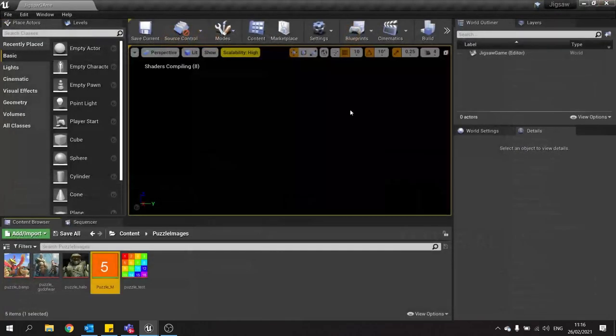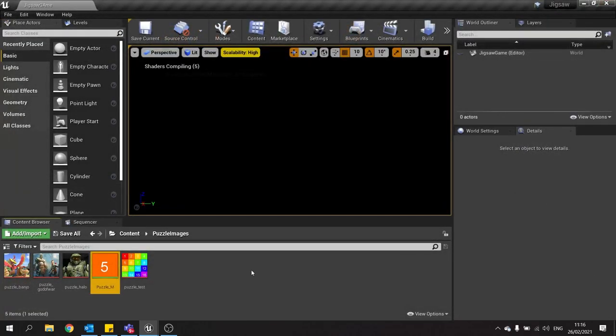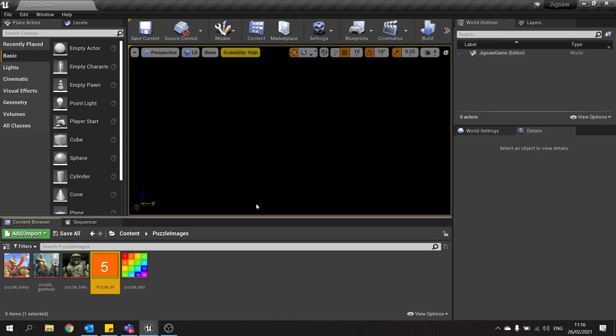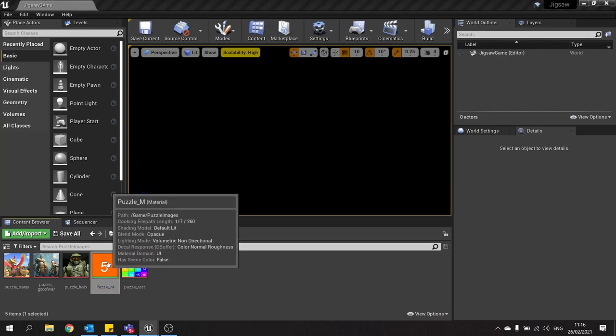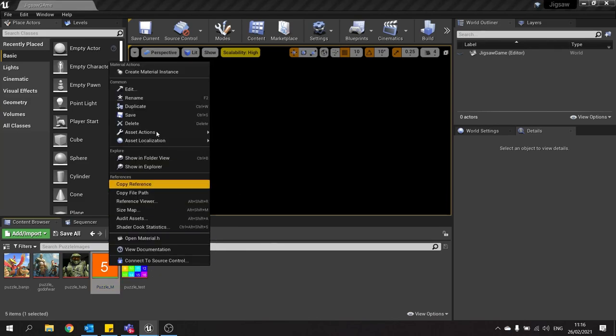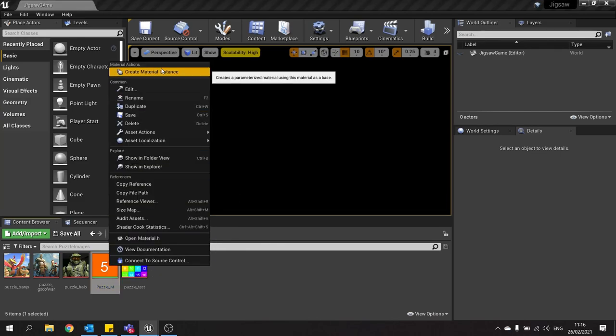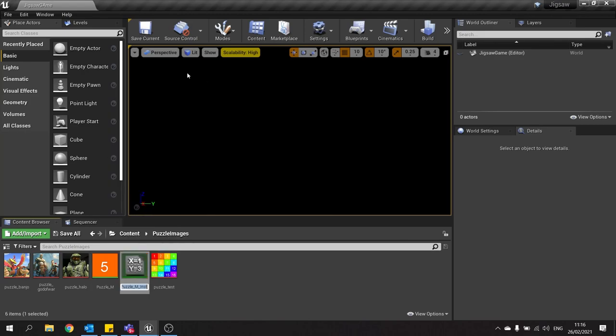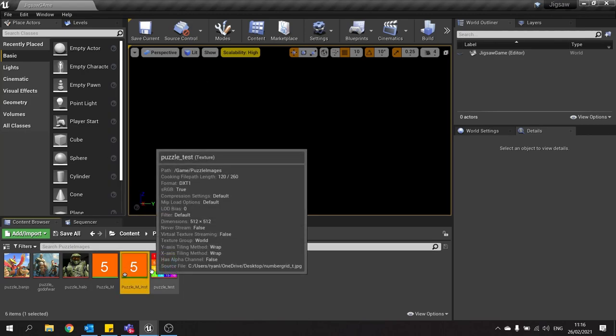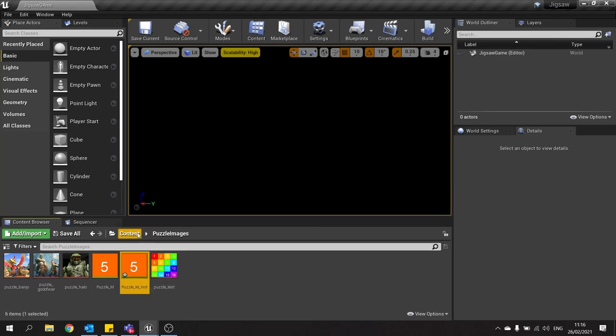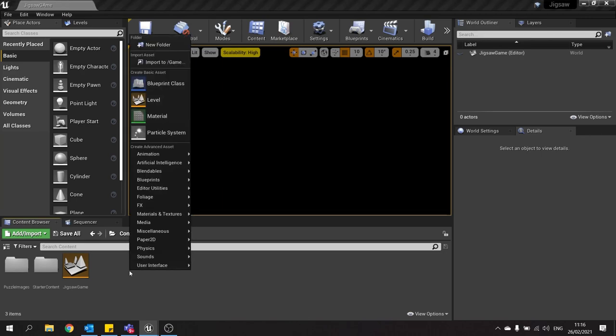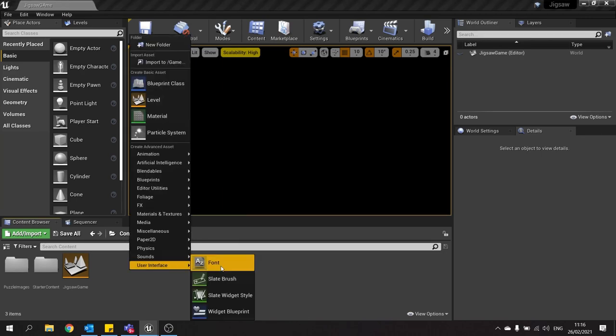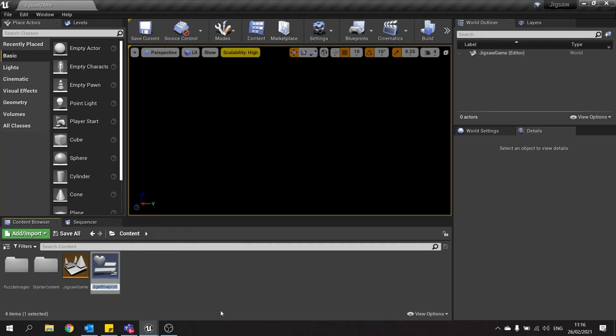We're now going to create the actual jigsaw piece widget that we'll be able to place around in our scene. So first thing we need to do is create an instance of our material here. Right-click on your material and go up to top and click create material instance. We're then going to go back to our root folder and make a new widget blueprint, and we'll call this one jigsaw piece.